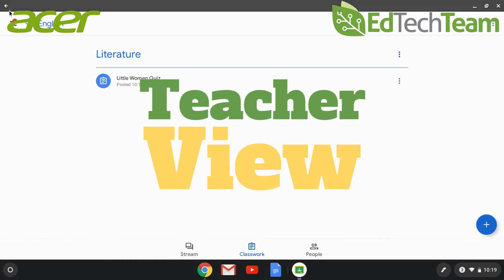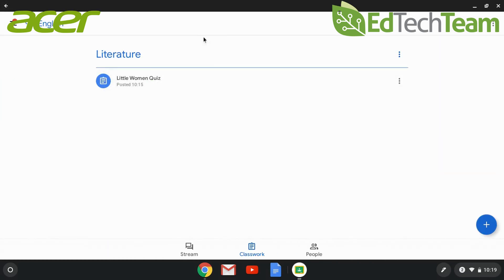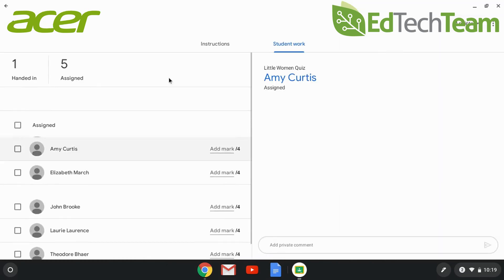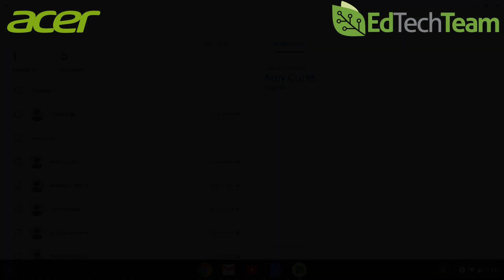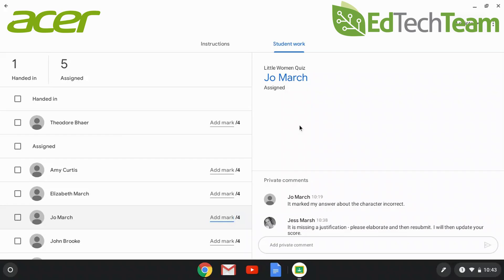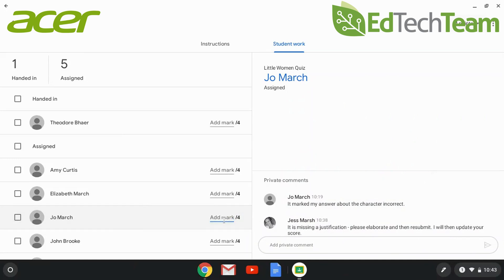From the teacher's perspective, when you go to your classwork, whether you're in the web-based app or the Chromebook app, you can see students' comments and respond to them.